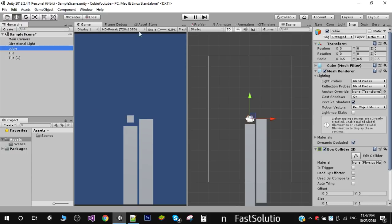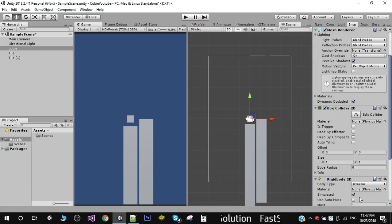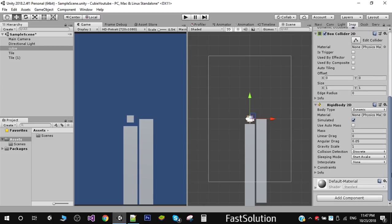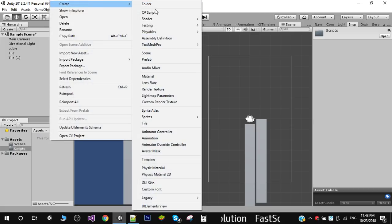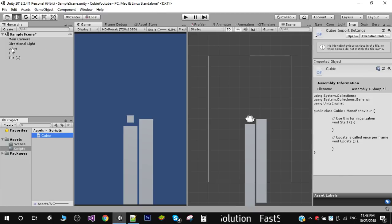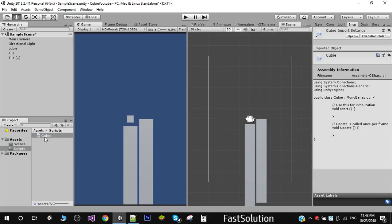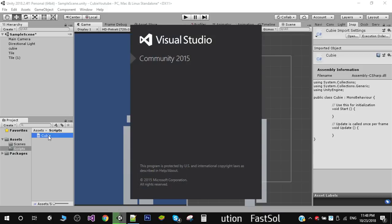Now I add a Rigidbody 2D component to our player, since we need to apply force for jumping. I also create a new folder called 'Scripts', add a new C# script called 'Qb', apply it to the player object, and open it in my editor.